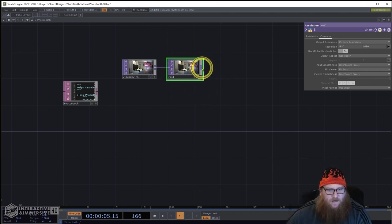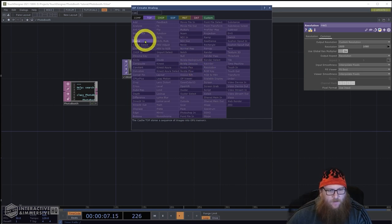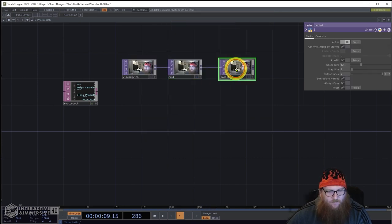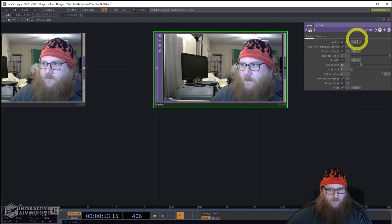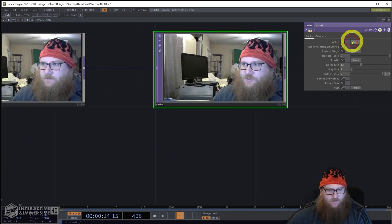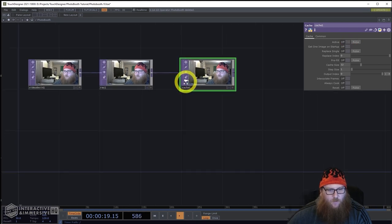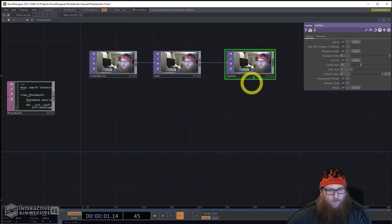We're also going to need a cache. This is where, when we take the photo, we're going to snap it using the cache. I'm going to pulse it in the code, and that's where we're going to temporarily store the photo before we write it to file.